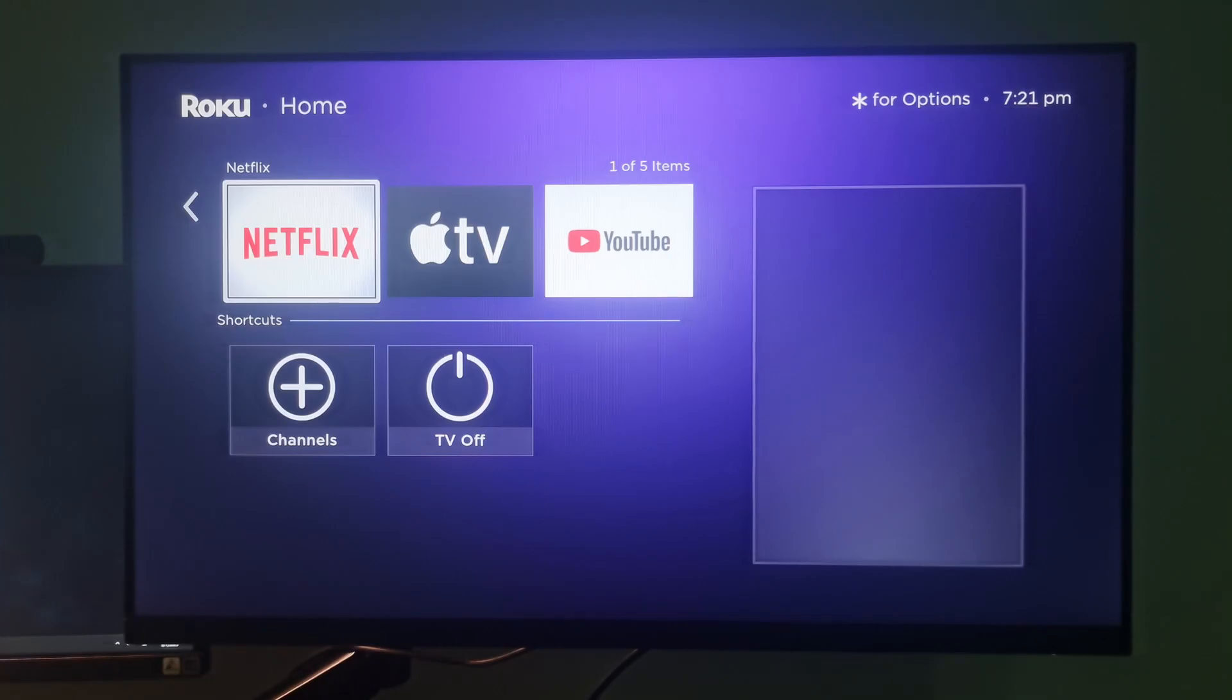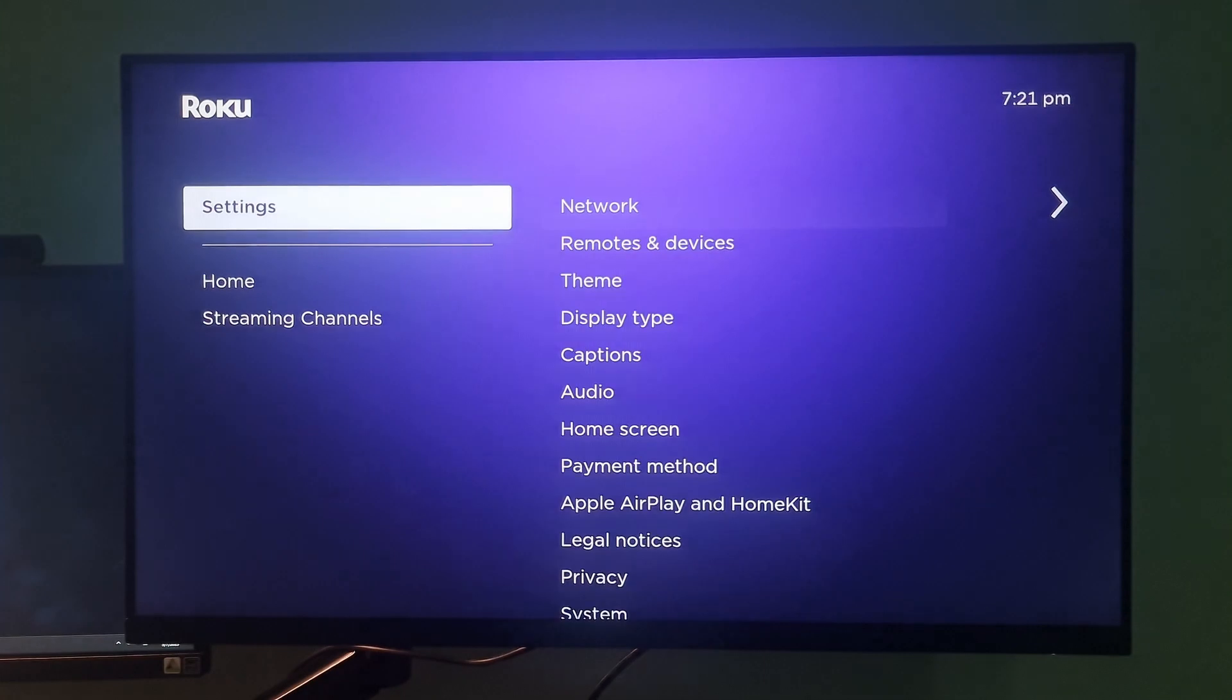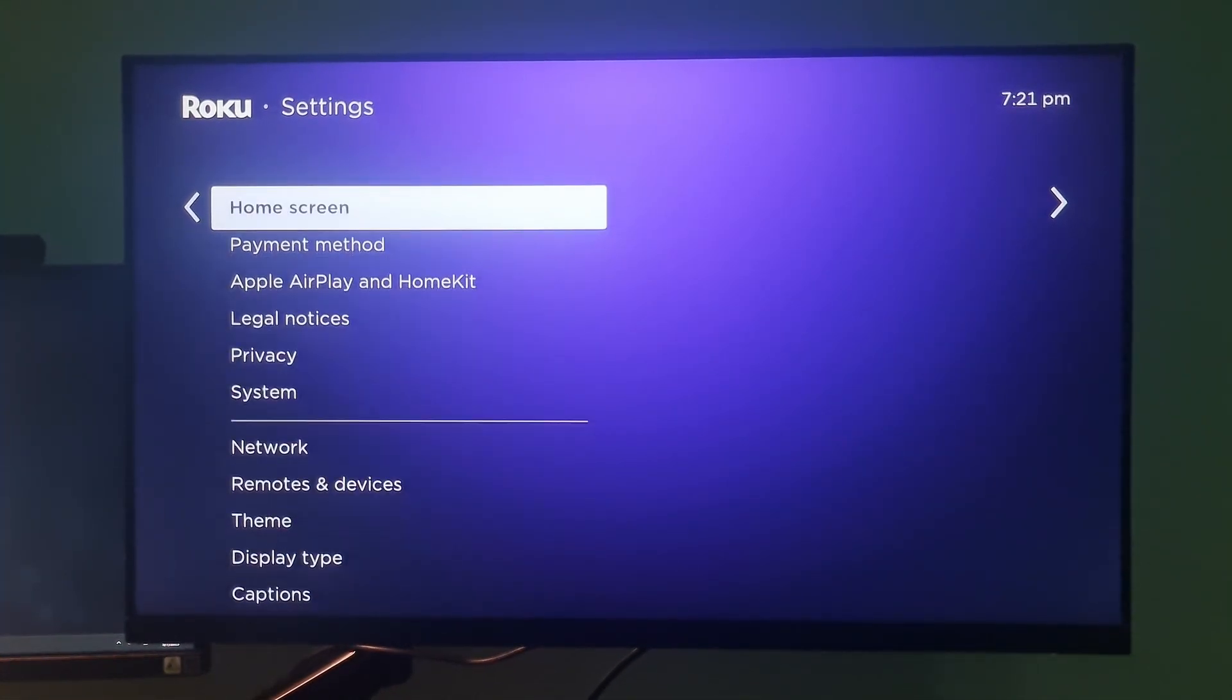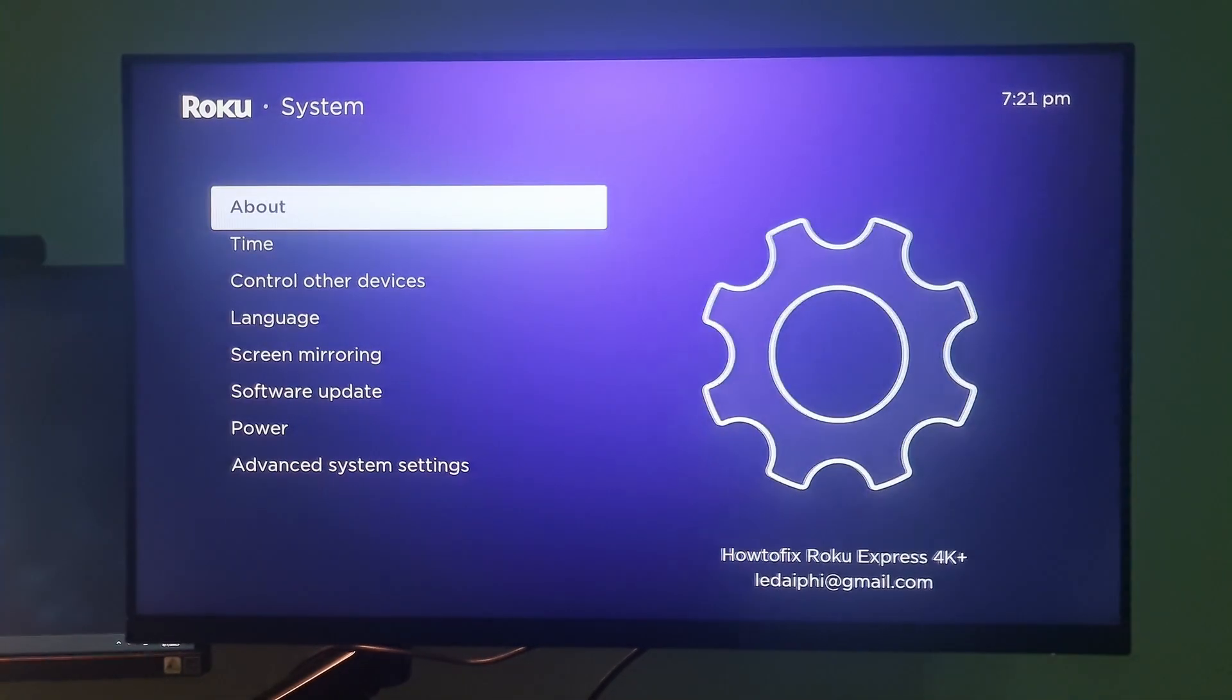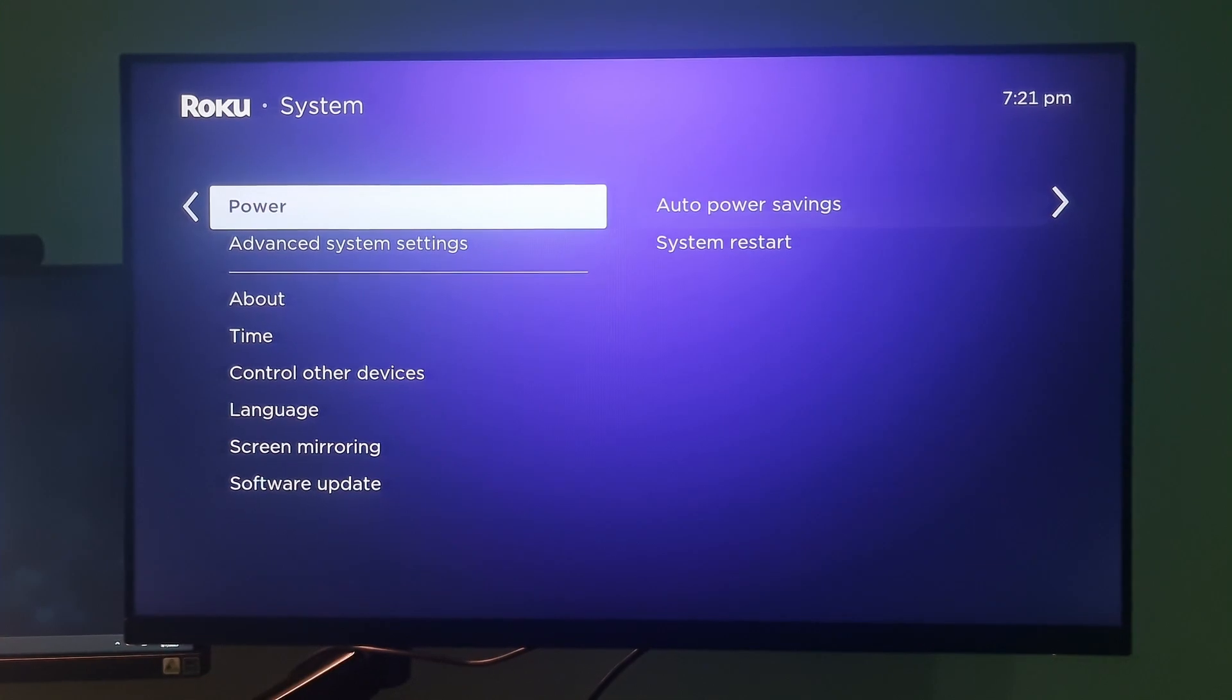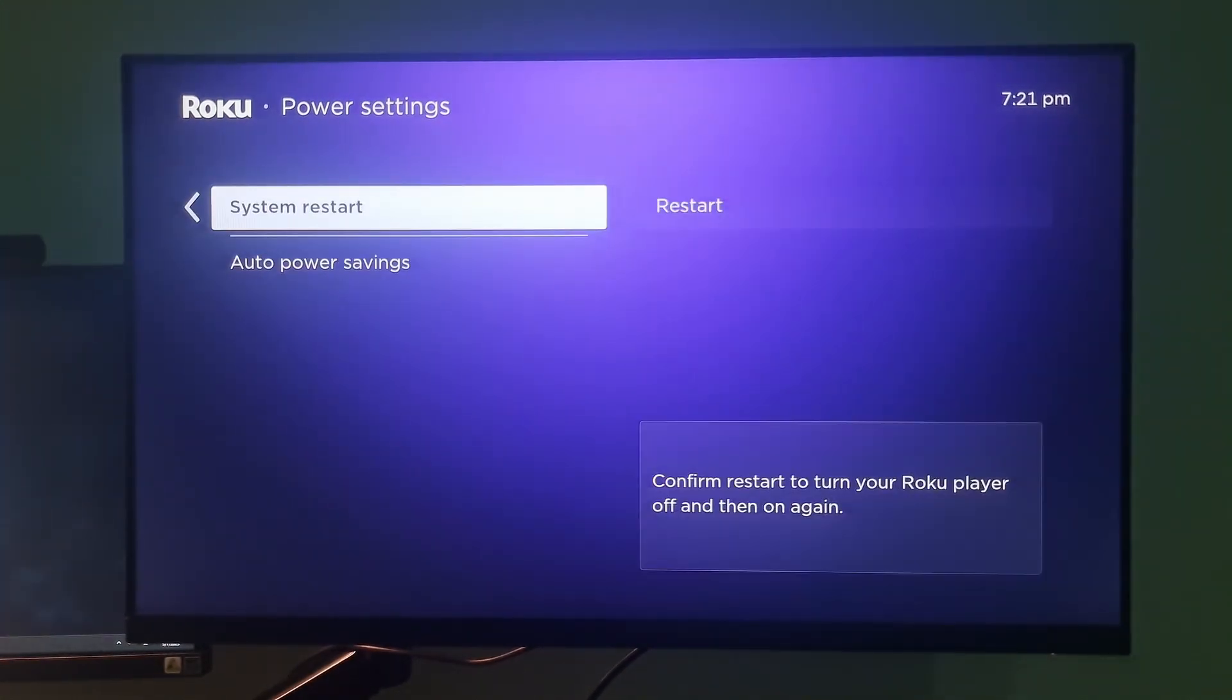Method 2: Restart your Roku device. To do this, go to settings. Select system. Select power. Select restart.